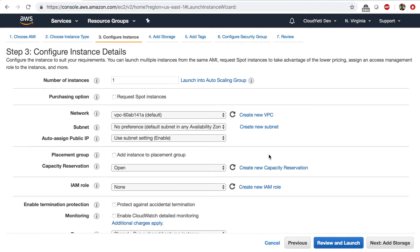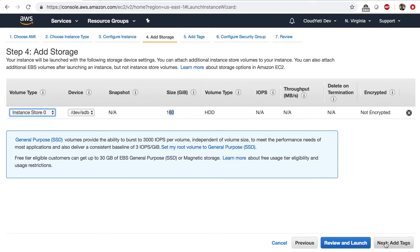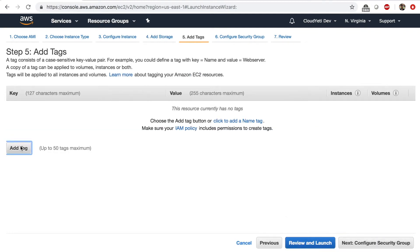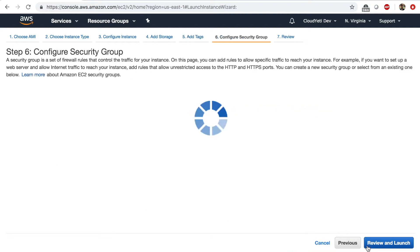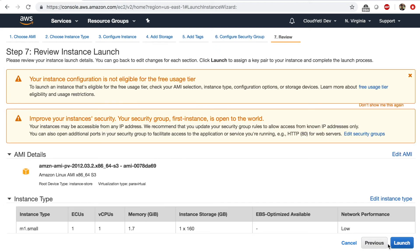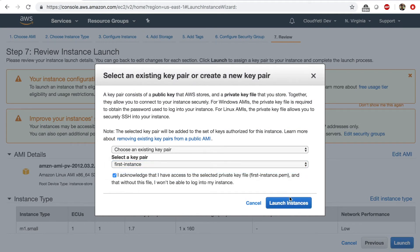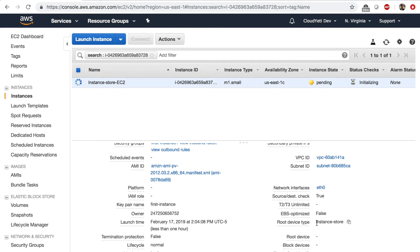Click next and I'll leave everything as default. Next — and this time you see the volume type of instance store. I don't have any choice over the size, but I do have the instance store as the root volume. Click next, add tags, and I'll give this a name tag of 'instance store EC2.' Next, select the security group created in one of our previous labs. Review and launch with your key pair. If I click on the instance and go to root device type, I see instance store — so we just launched an EC2 instance with instance store as the root volume.